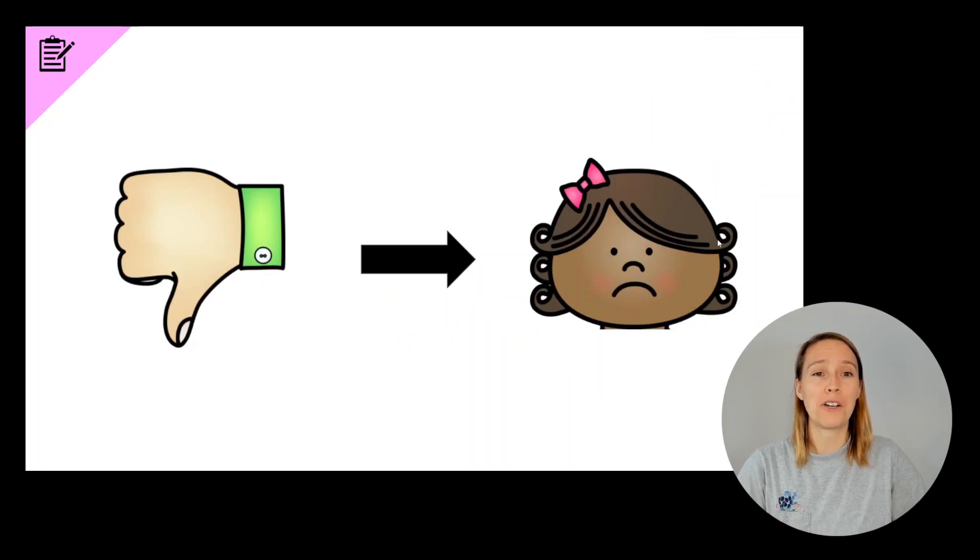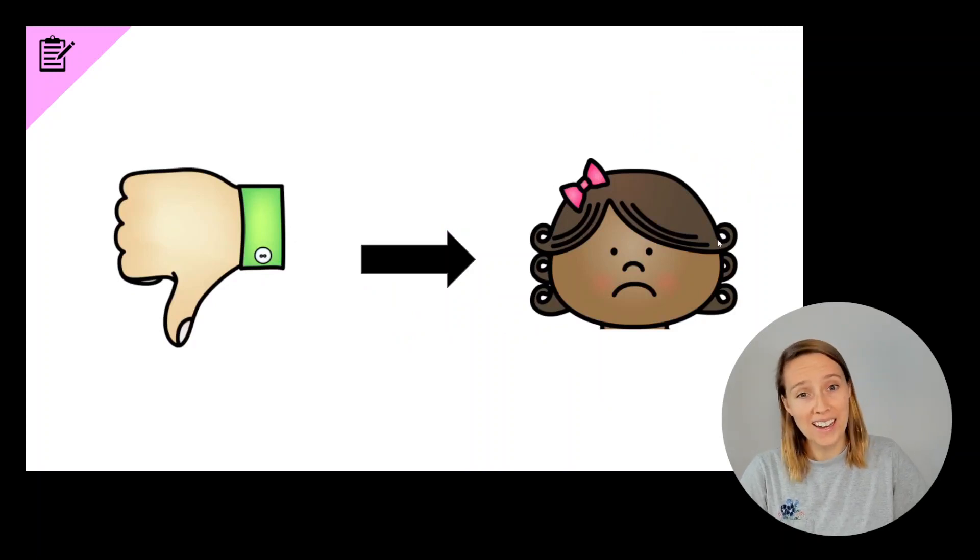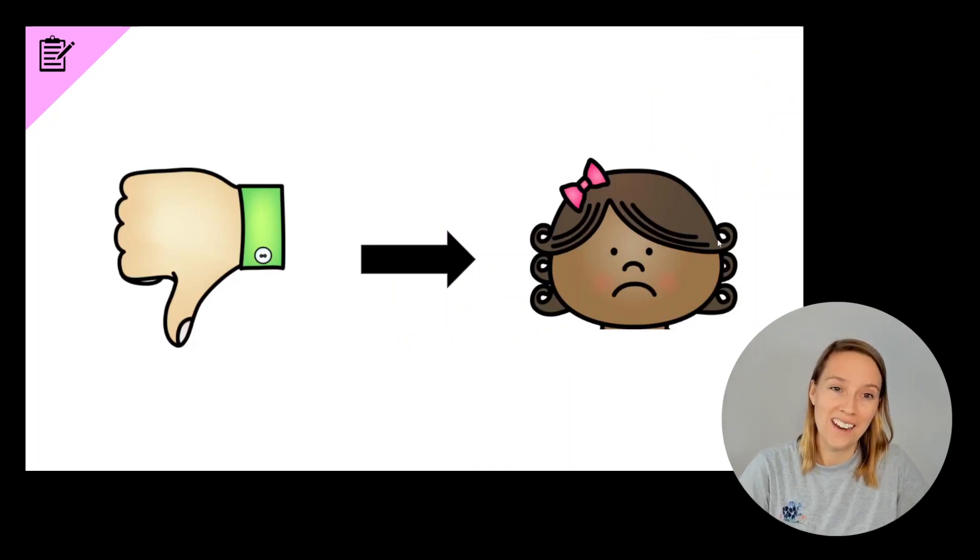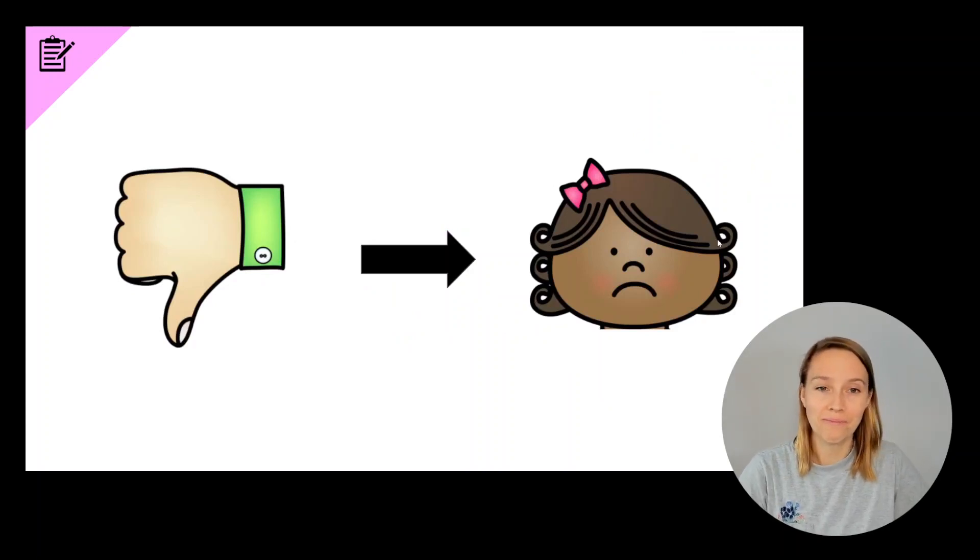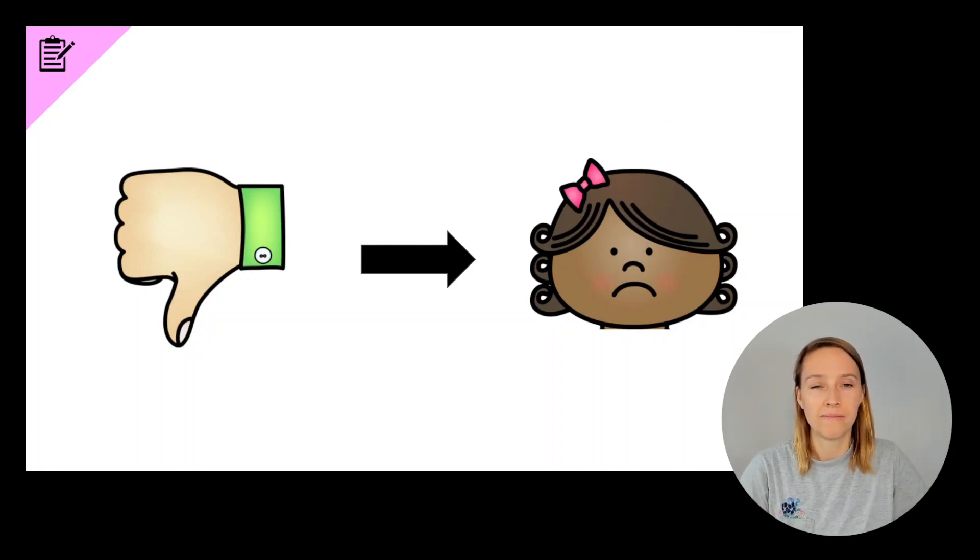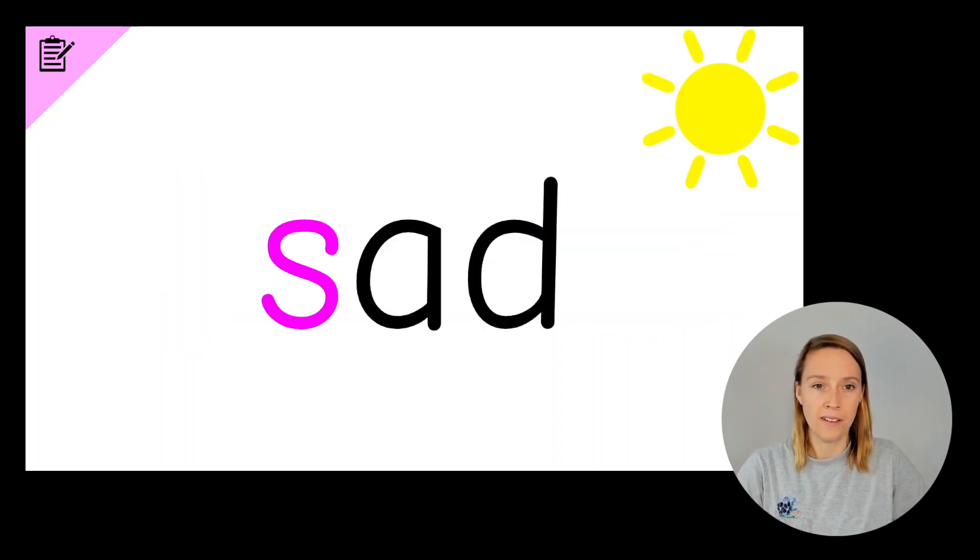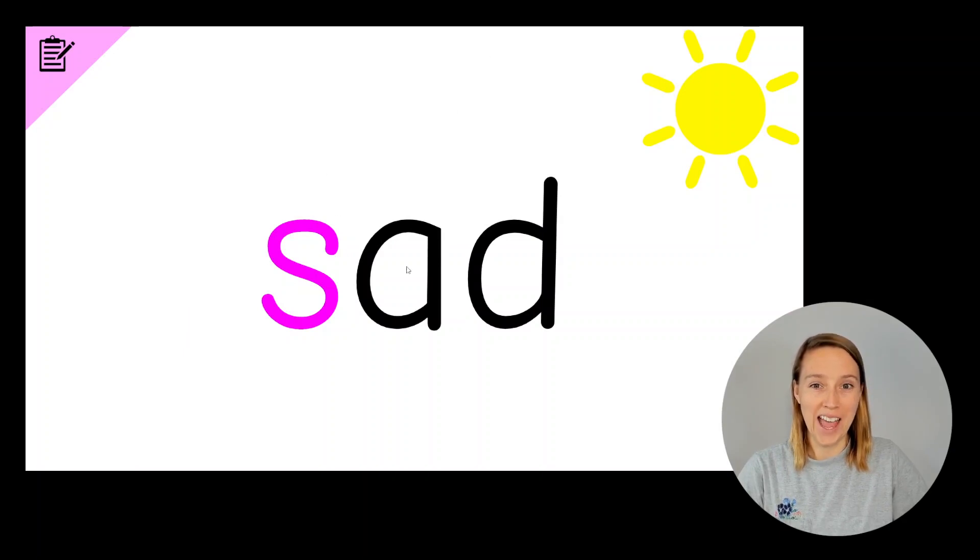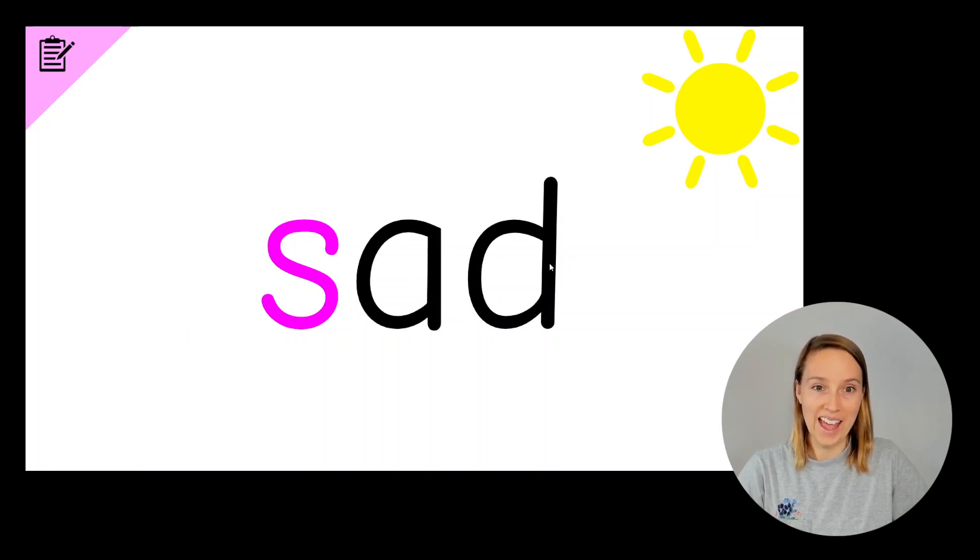Now we're going to change bad to sad. Bad, sad. So we've got S, A, D, sad.